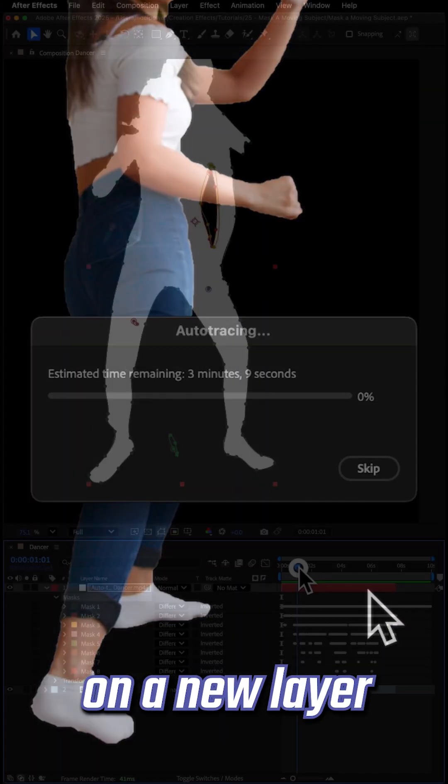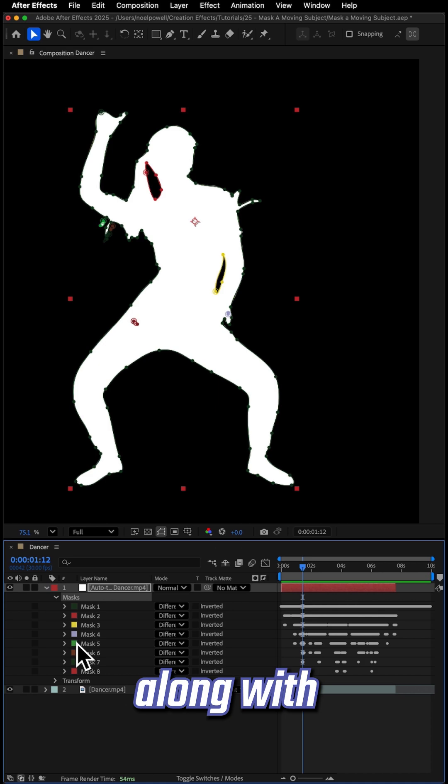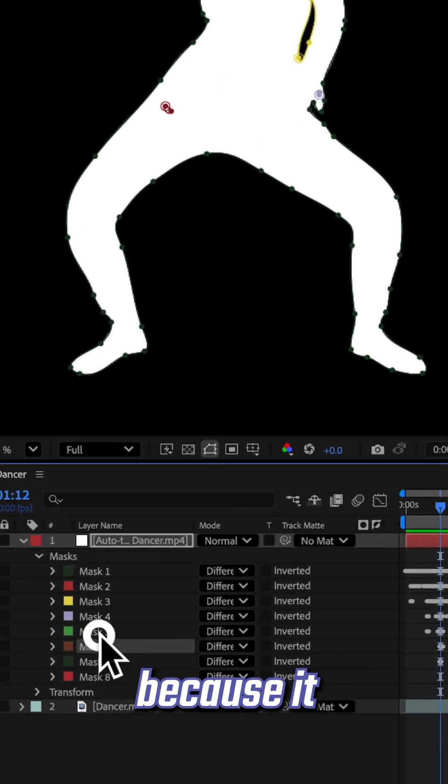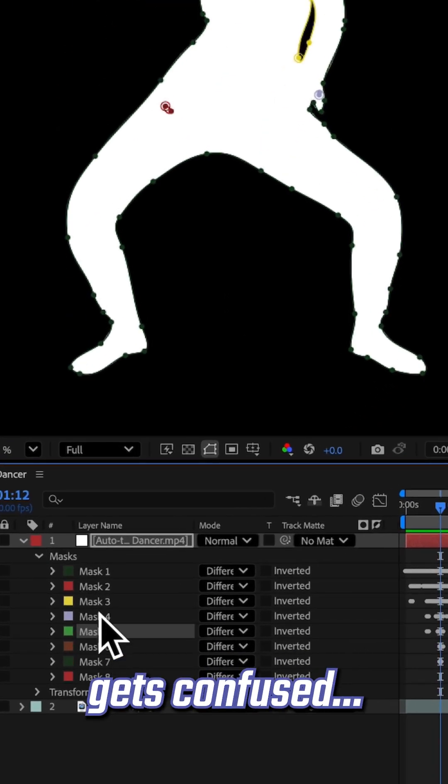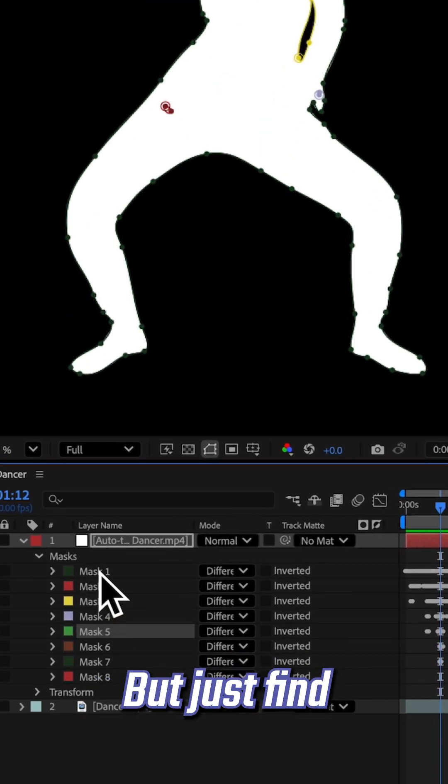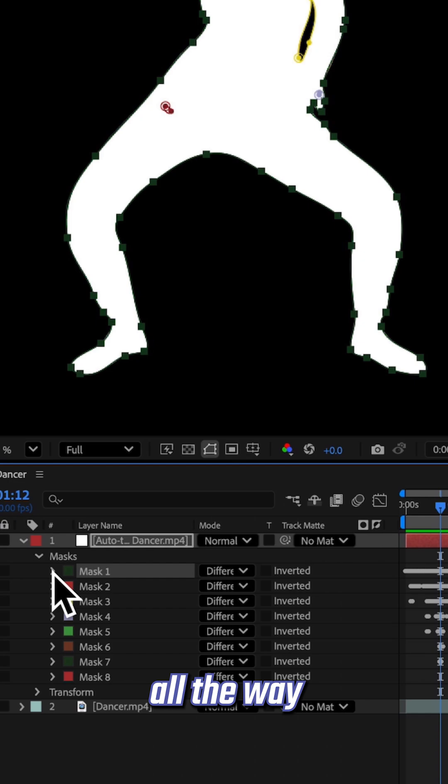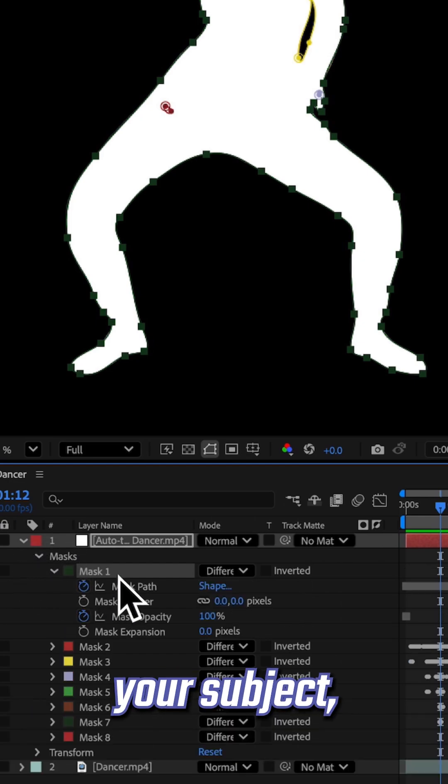That'll put the mask on a new layer, along with all these other little masks that it made because it gets confused, but just find the main mask near the top that goes all the way around your subject.